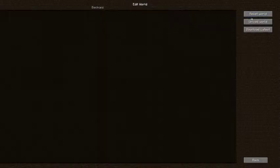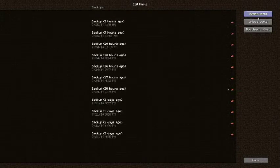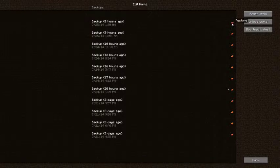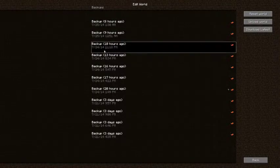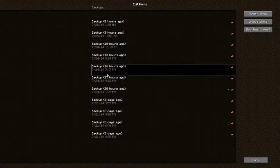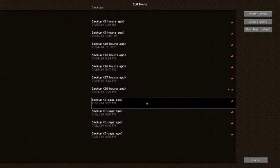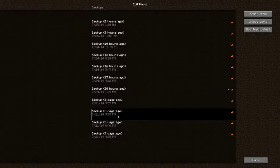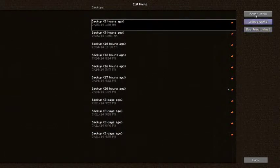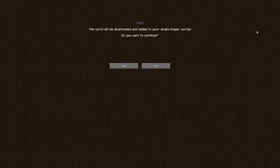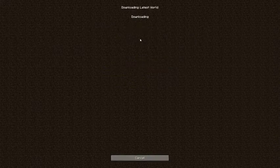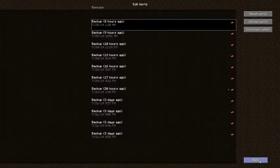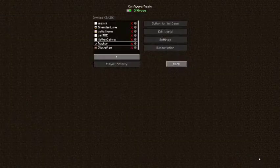Edit world. Now in here you can reset the world if you want to. You can upload one of your already existing worlds. Or you can download the latest version of yours. And also it does hourly backups. I say hourly. Sometimes one hour, two hours. Depends on when it is. So if I download the latest. I'll take too long because I'm streaming. Go back.